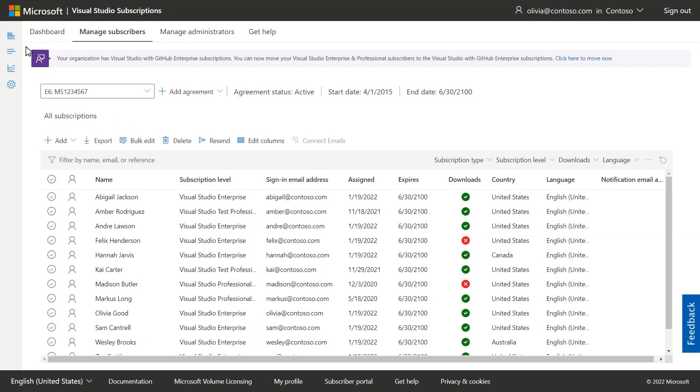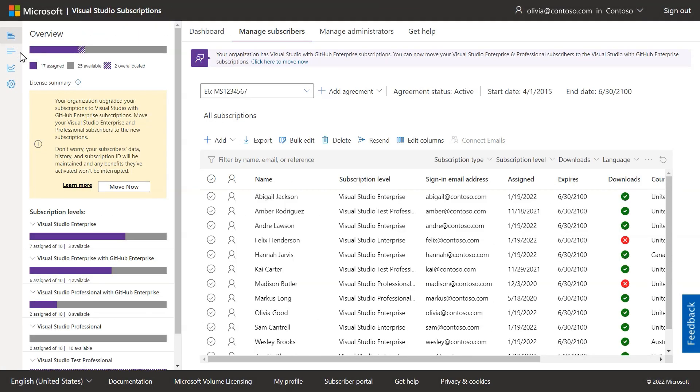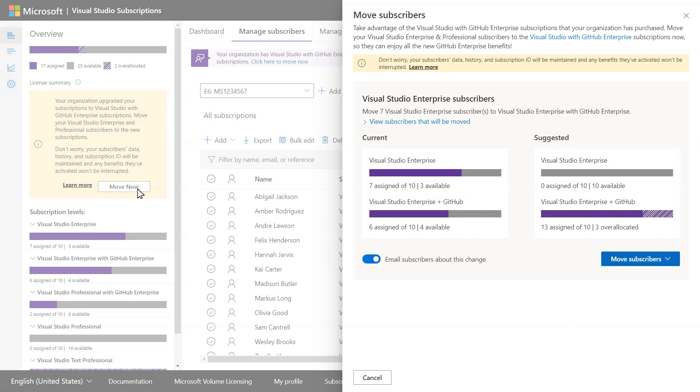For those that renewed from regular Visual Studio Subscriptions to Visual Studio Subscriptions with GitHub Enterprise, you'll need to move your subscribers to the new level so they can be eligible to use GitHub. Just select Move Now and follow the prompts to complete the transition.